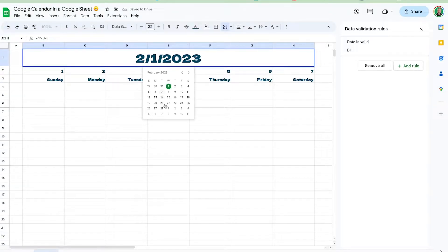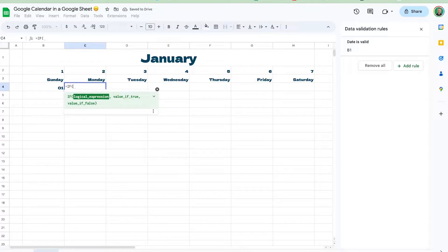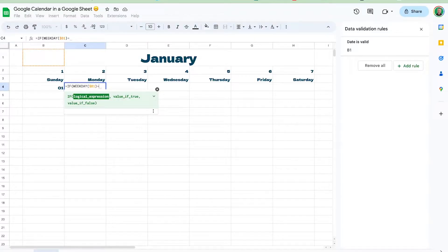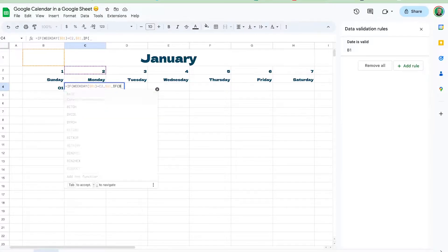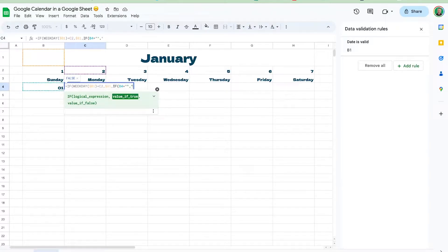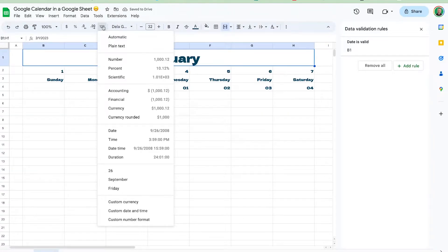Let's go back to February to prove it — nothing displays because February 1st is not a Sunday. Back to January. Now we need to handle two conditions: if WEEKDAY of B1 equals the column number then enter B1 as the first day; otherwise, look at the previous cell — if that's an empty string, this is also empty; otherwise, add one. Then drag this across with Ctrl+R to fill the first row.